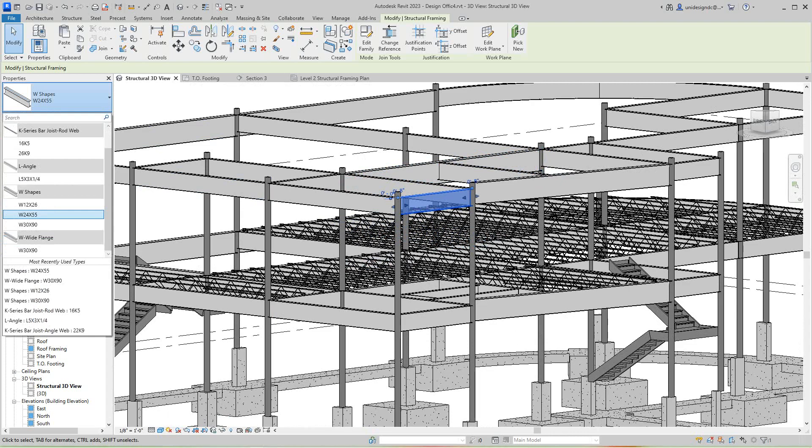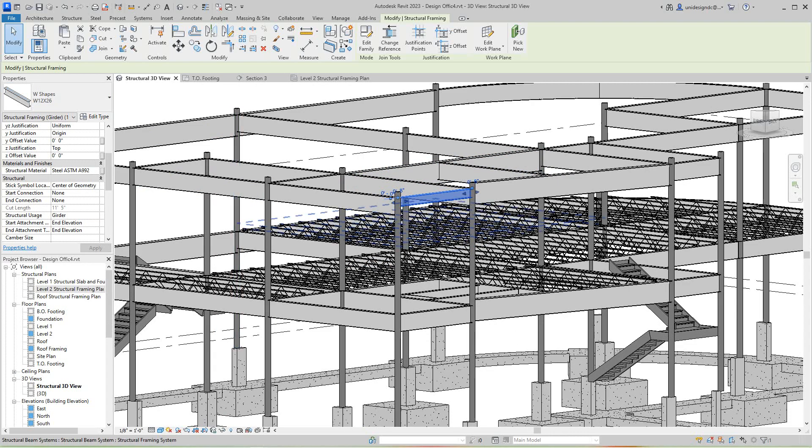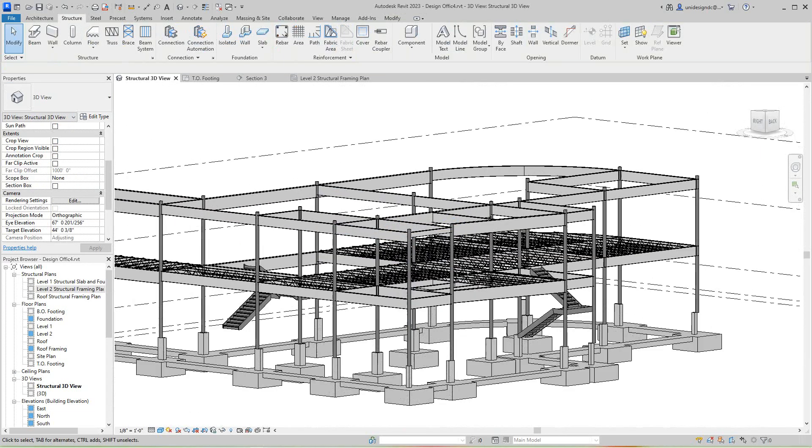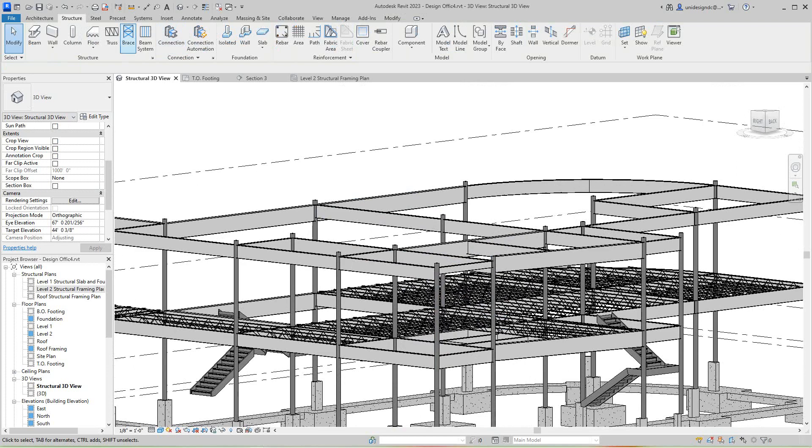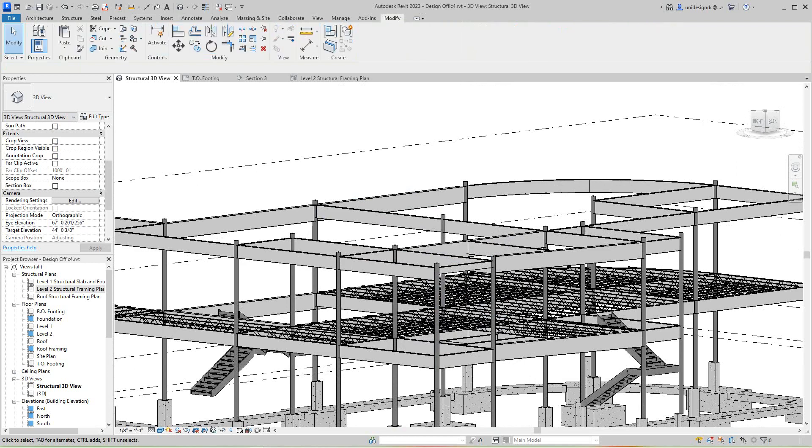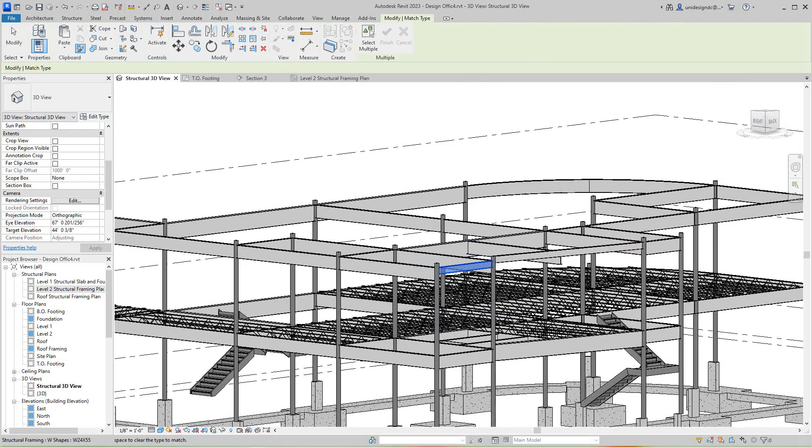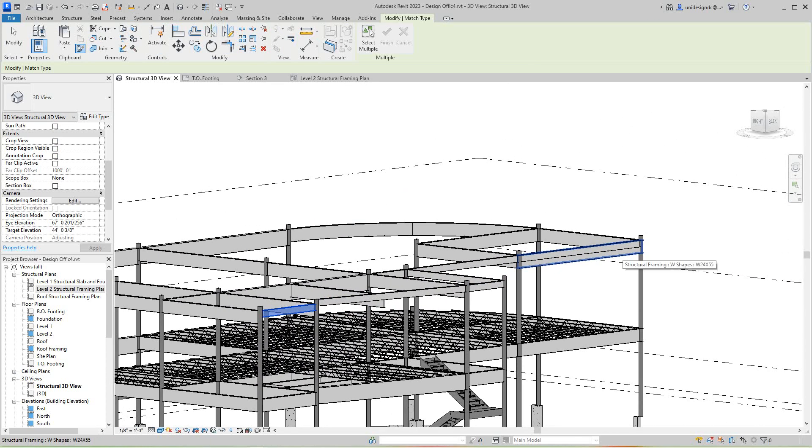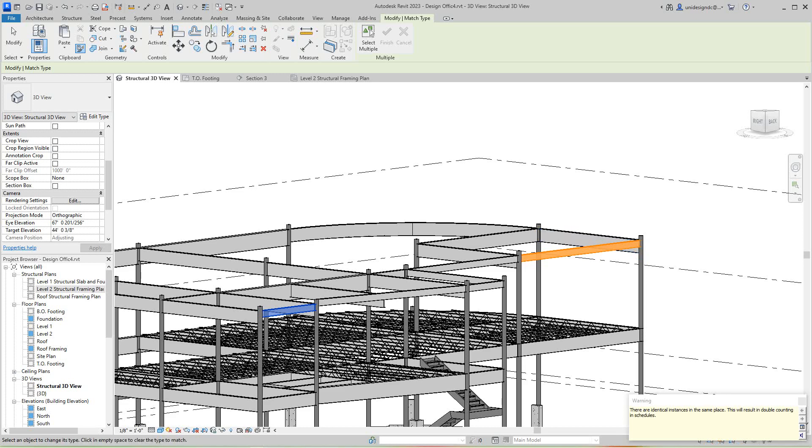So I'm going to go with the W12x26. For all these. I'm going to go modify. Match. So I'm going to grab this guy. And just match him all the way through. Because we don't need that. Let me do that. Something's going on there. Oh, I've got two of them.